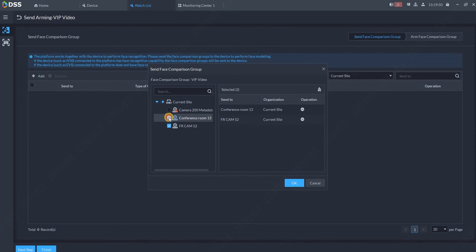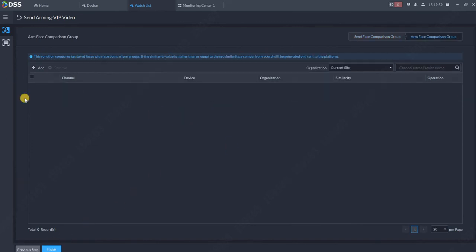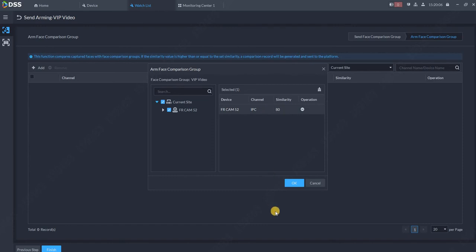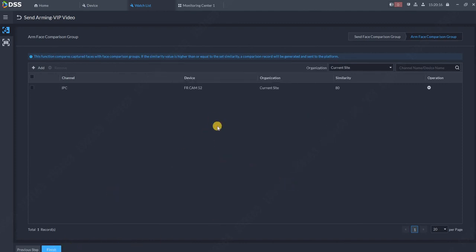The camera is already added. Click on next, choose the face recognition camera for the list. Similarity I recommend to leave it on 80, so that's the index when we will say like this is really Roman, and click OK. The camera is here and finish. So that's how we create the watch list.